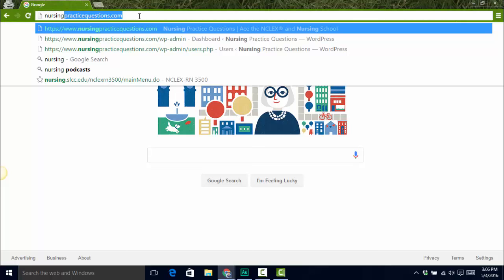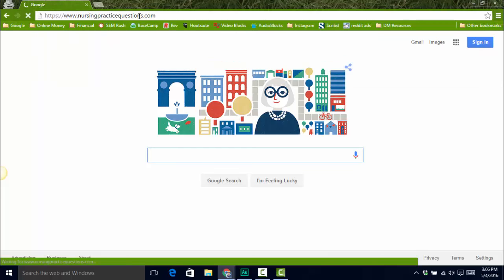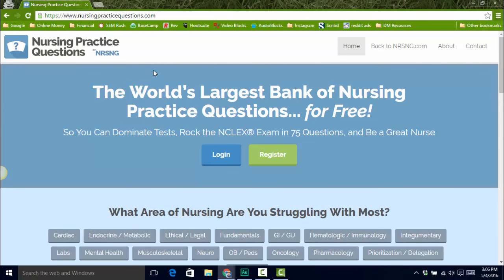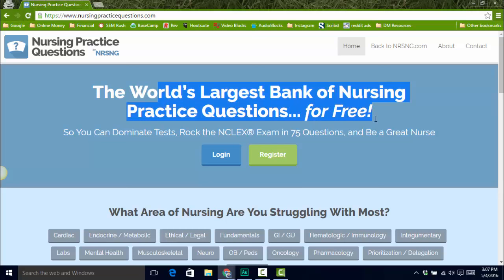What's going on guys? I want to show you a brand new resource that we just released here at NRSNG.com. The resource is nursingpracticequestions.com — all one word. If you go over there, you're going to find that we have created the world's largest bank of nursing practice questions for free.